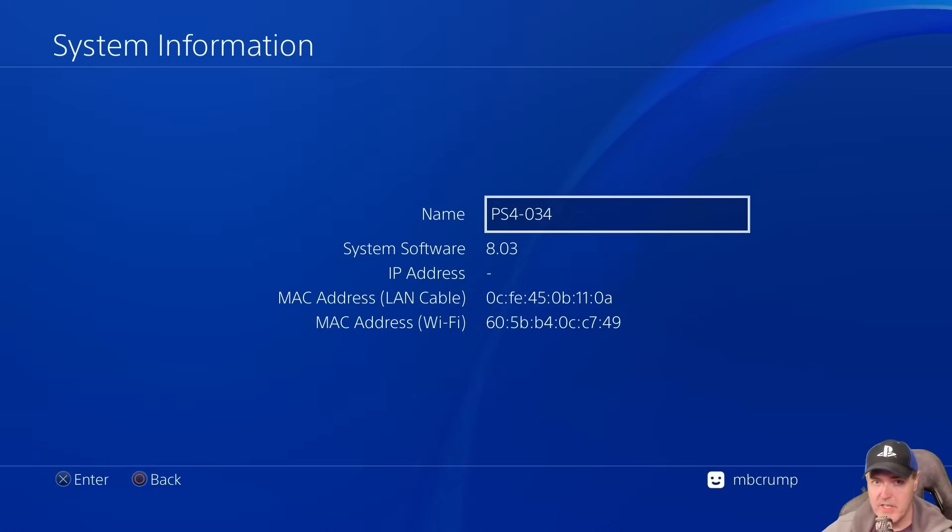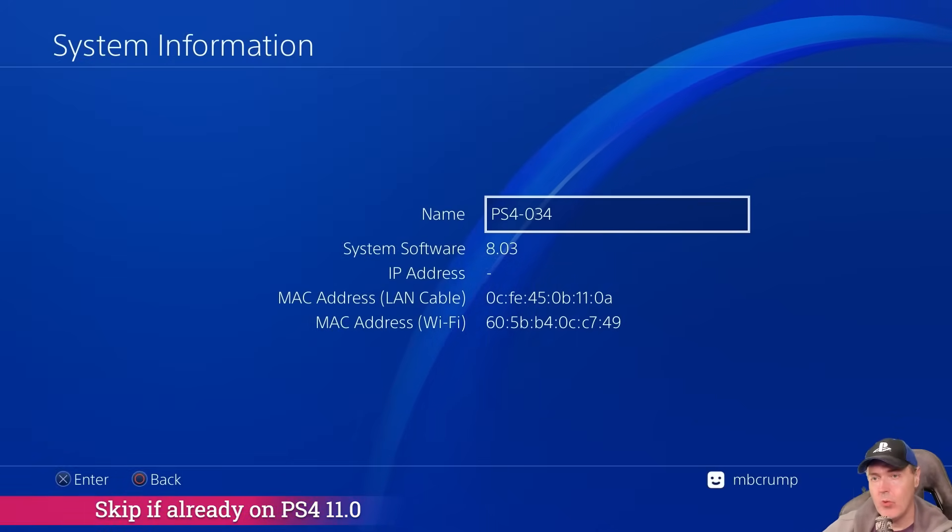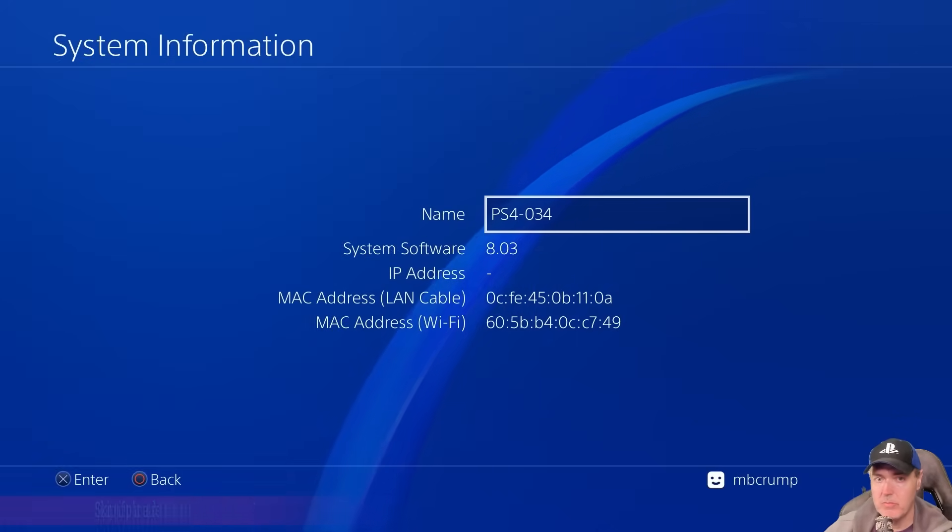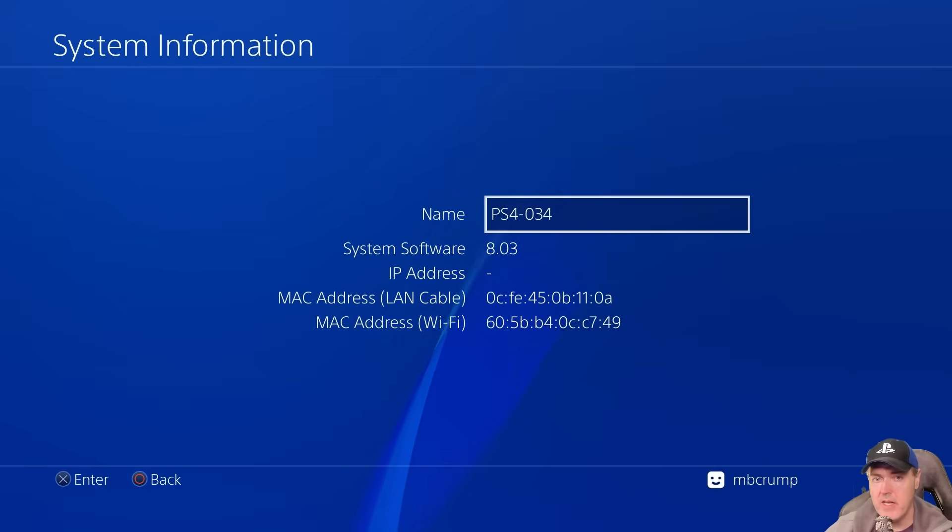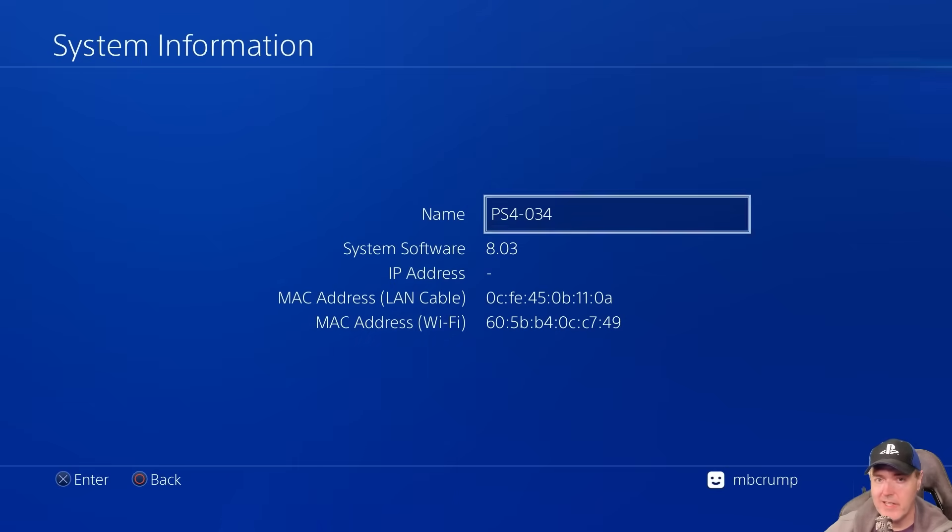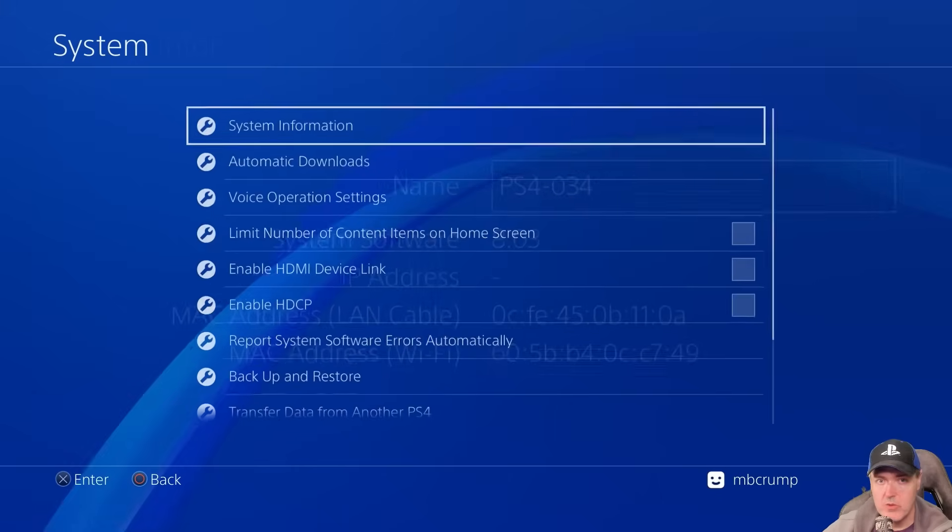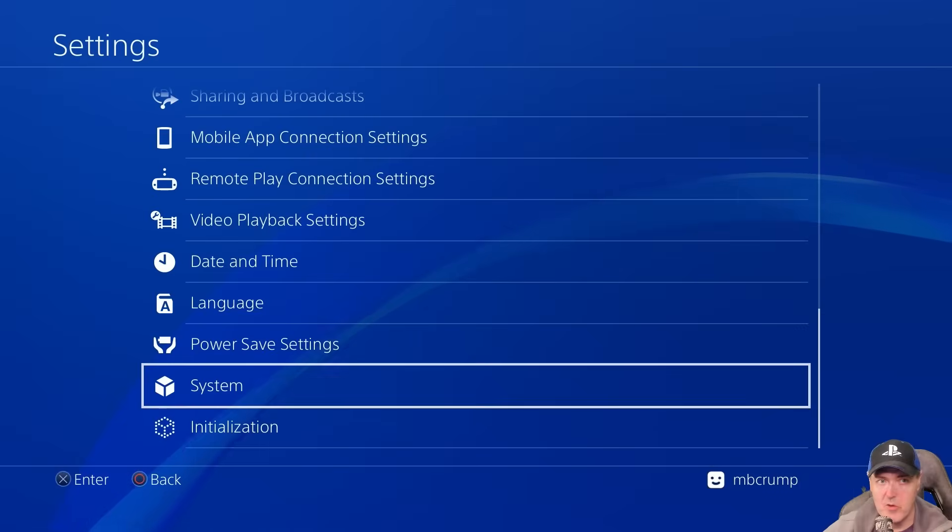So I'm sitting right here at 8.03. I'm going to go ahead and take this all the way up to version number 11. If you have the USB drive inserted into your PlayStation 4, it will find it even if you're in an offline scenario, which I am right now. So we're going to go back and we're going to go back one more time again.